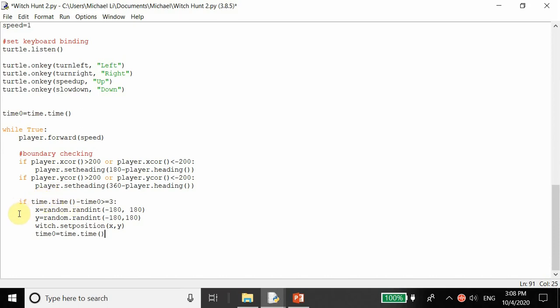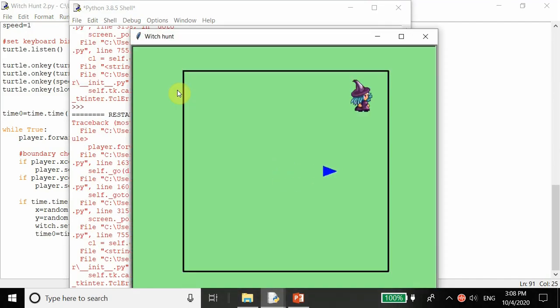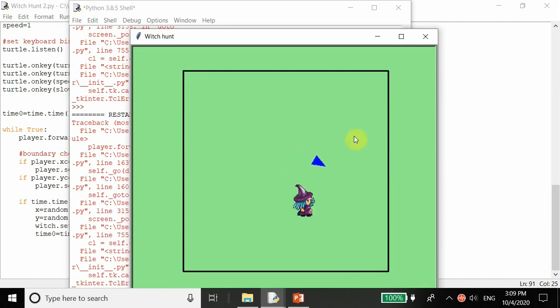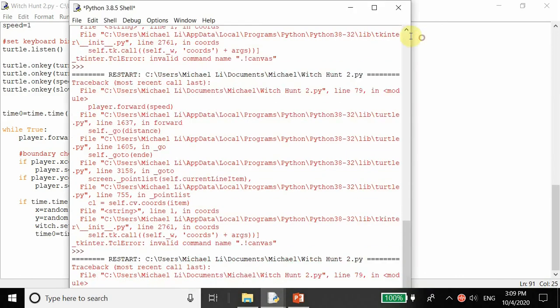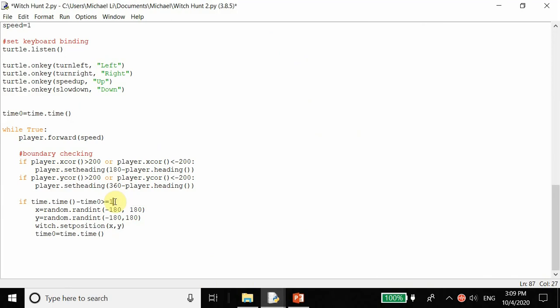Let's run this and wait three seconds to see what happens. One, two, three - every three seconds the witch's position changes, which is good. If you want to make it more challenging you could do two seconds or even one second, but we'll keep it at three seconds for now. You could also make it easier with five or even ten seconds.